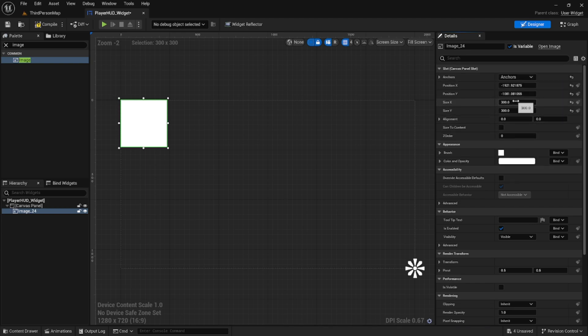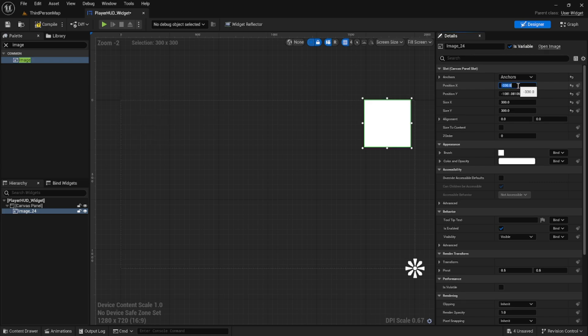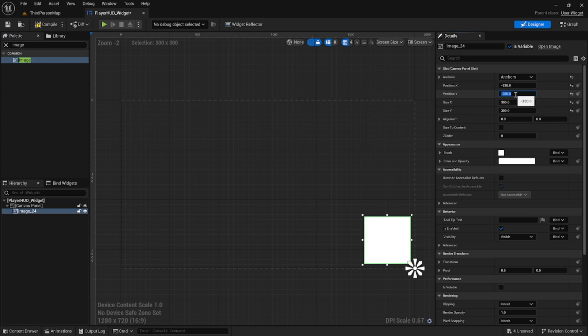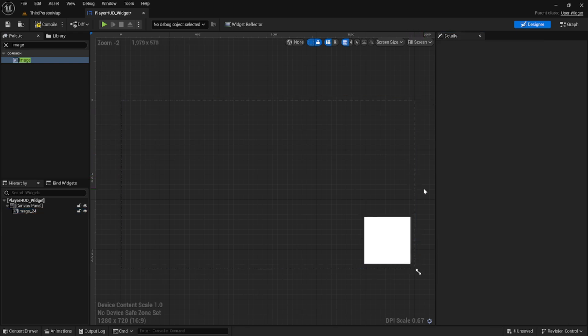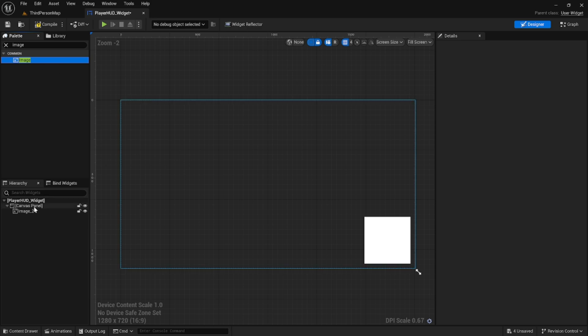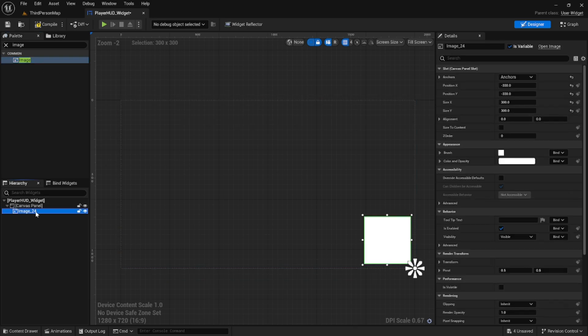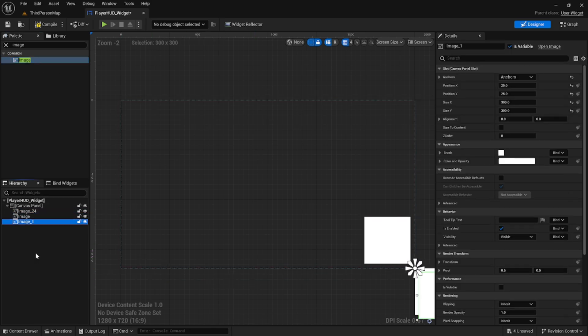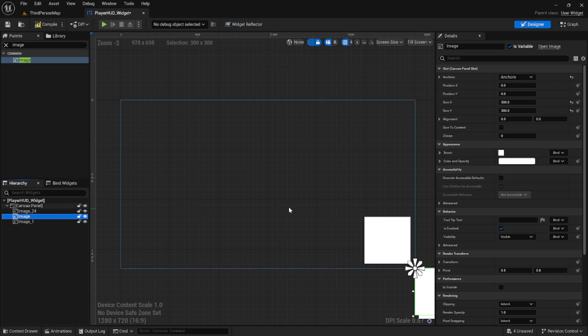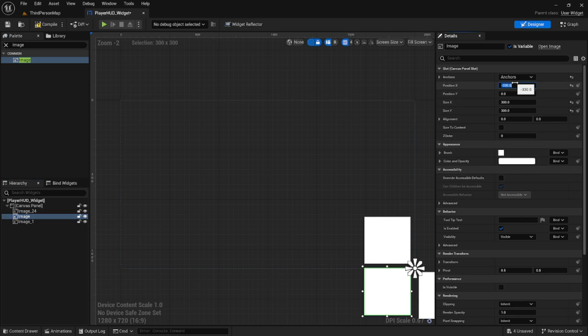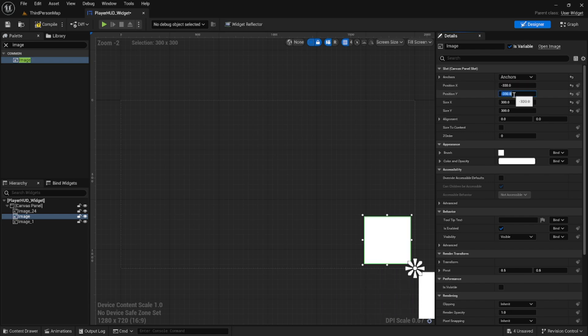We're going to anchor it to the bottom right and set the position x and position y each to negative 330. This leaves a little bit of space on the right and bottom edge of the screen. We're going to do this two more times creating two more images in the exact same location making sure their sizes are 300 by 300 and that they're in the negative 330 by negative 330 position.